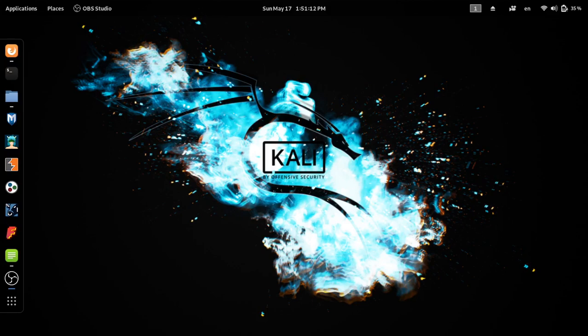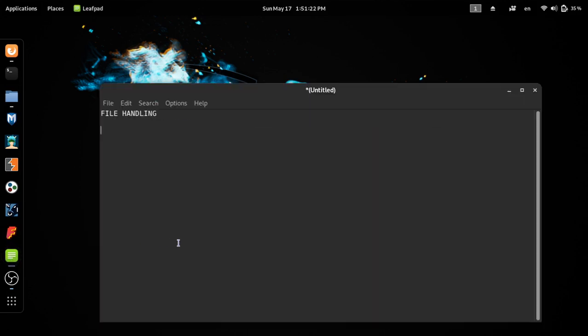Hello guys, welcome to Flix Studio channel. We are going to talk about the read option for file handling. In this video, we will write data on the text file.